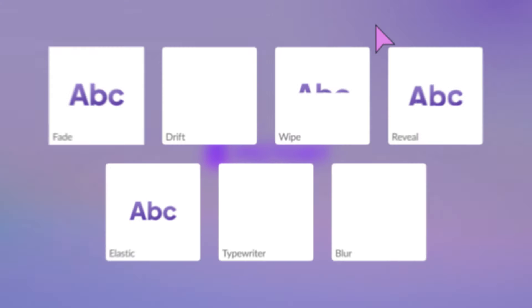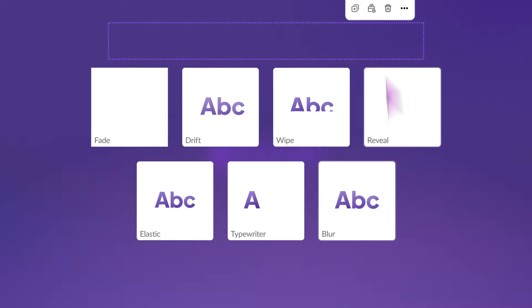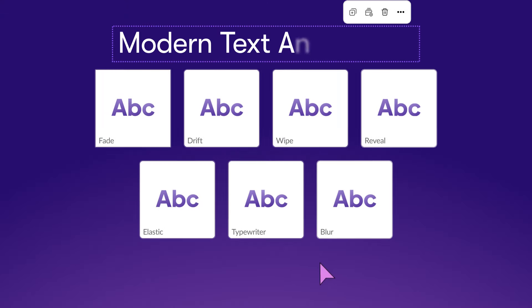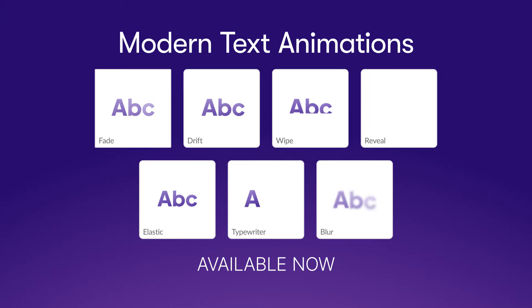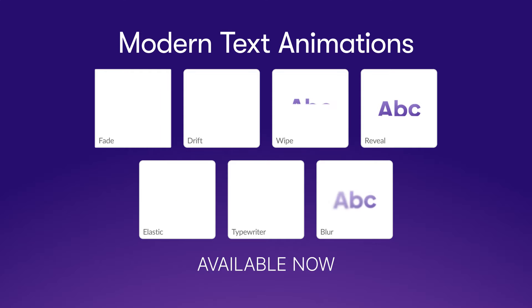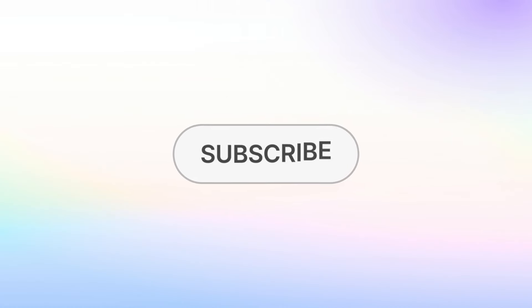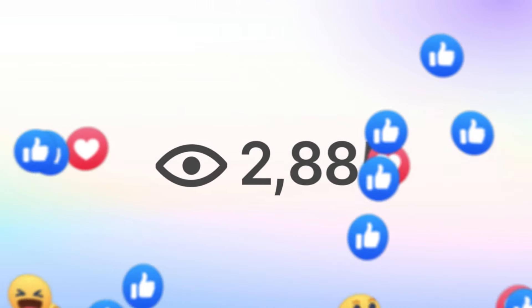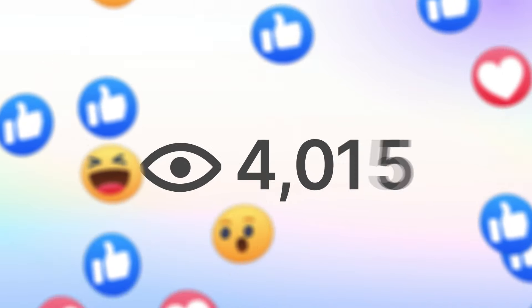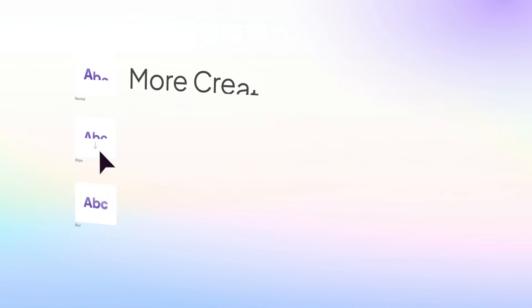This month we're introducing redesigned modern text-based animations to give your videos a premium motion graphic upgrade. These new attention-grabbing animations will keep your audience engaged and help you earn more views and likes.